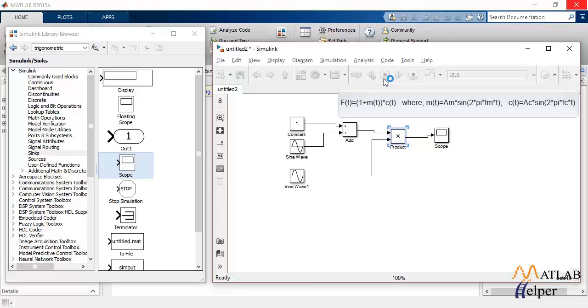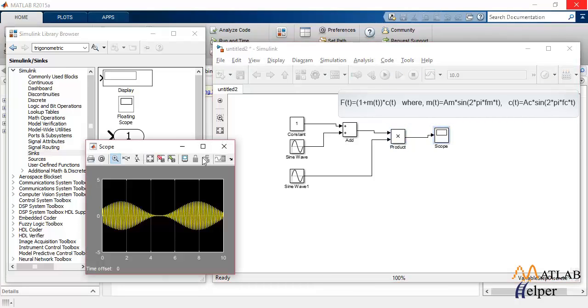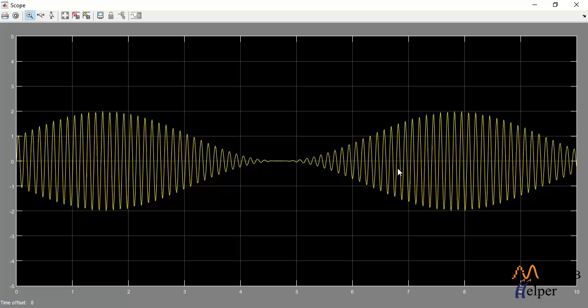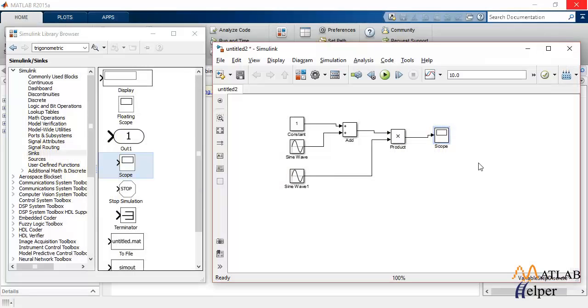Let's simulate and observe. This is the analog modulation. Now, similarly, to perform a frequency modulation,